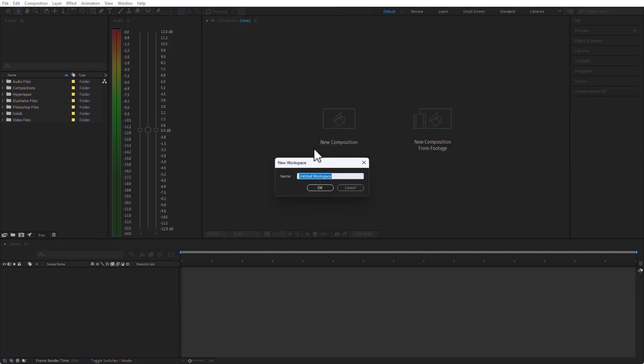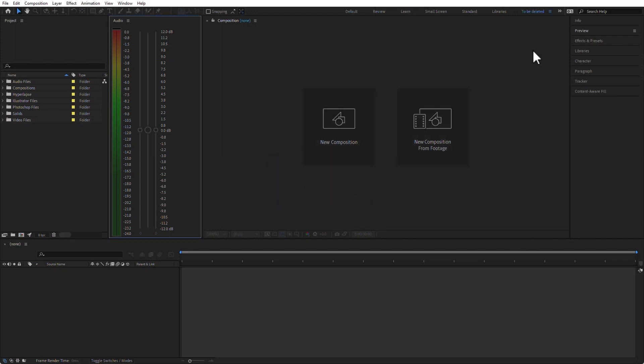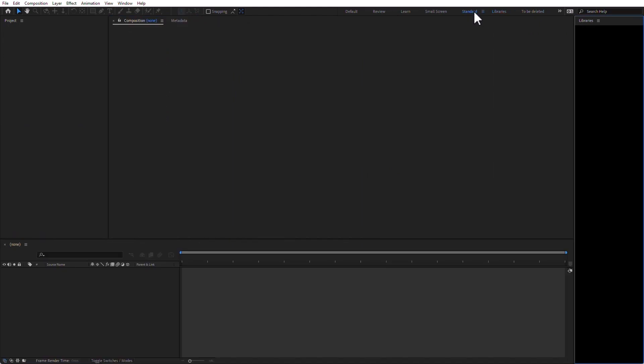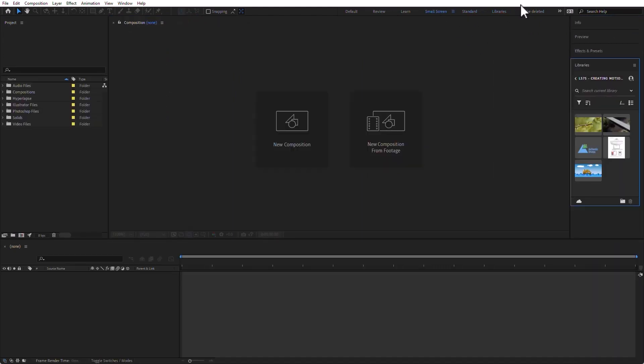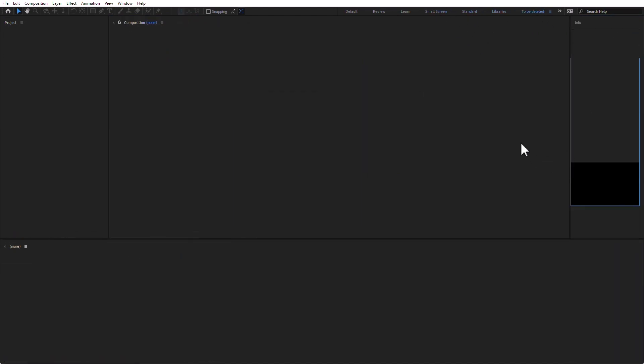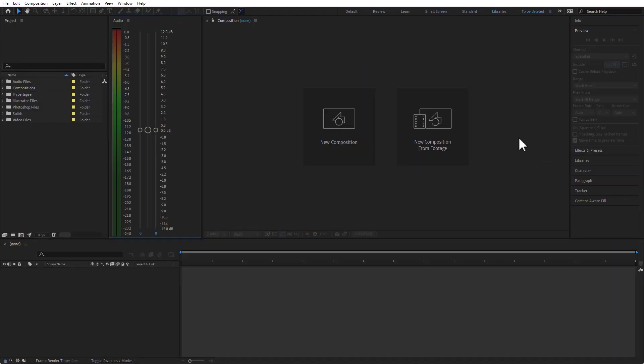If I save it as, say, To Be Deleted, this is now a workspace that I have here, and I can switch to the other workspaces, and then I can switch back to the To Be Deleted.